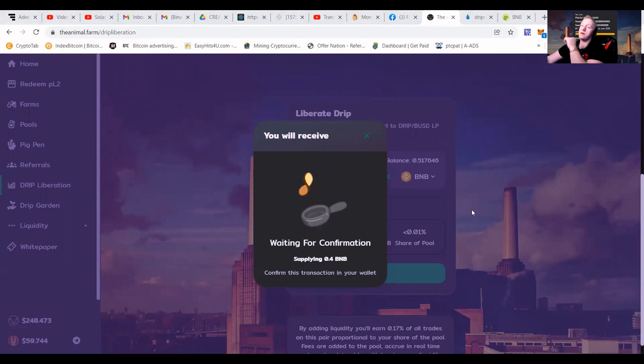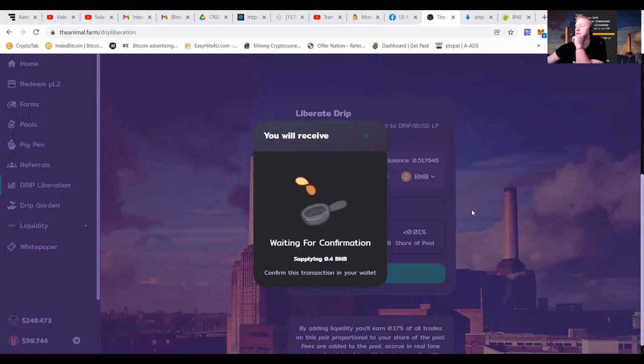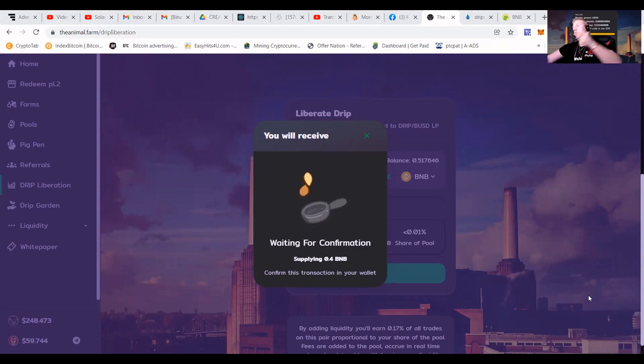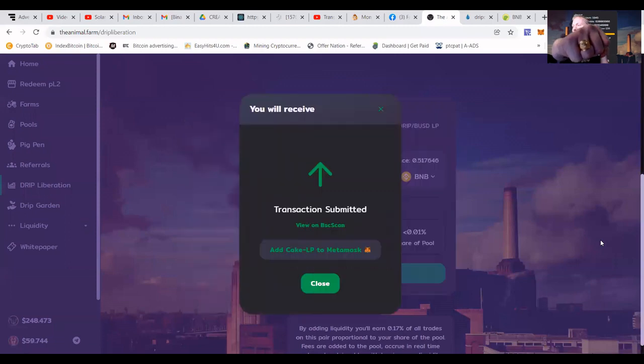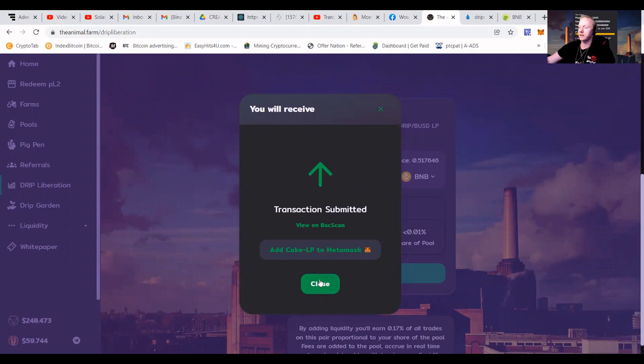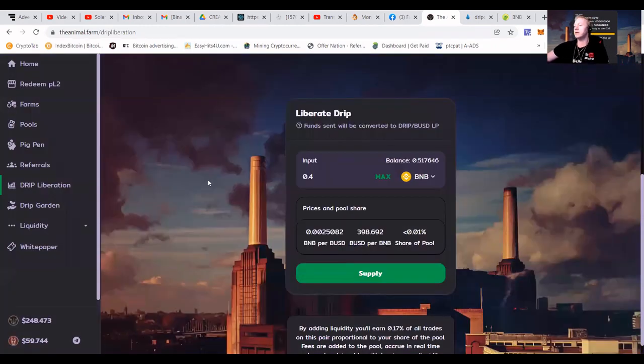And because we are using the liberation contract, we're going to get drip BUSD LP in our wallet. So bear with me, guys. I'm going to explain how to make it happen. First of all, check this ring. It's awesome. It has a dollar sign. So I thought with all that money we're making, that ring is supposed to be on my finger. So you can see transaction made.